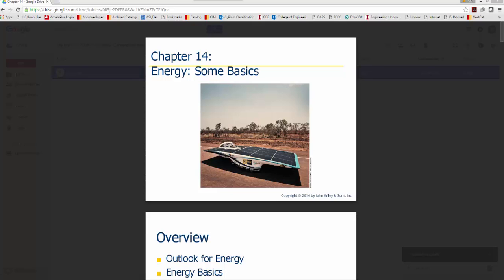Good afternoon. We're going to transition to the part of the course where we talk about energy. This week we'll cover the basics of energy, get some definitions, and understand related concepts. Over the next couple of weeks we'll move into renewable energy sources such as nuclear and geothermal, covering several weeks of this type of energy.